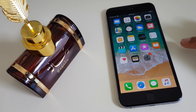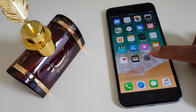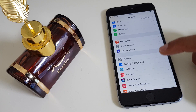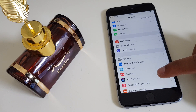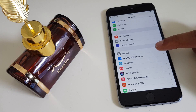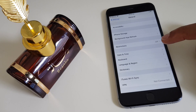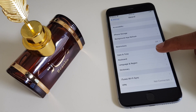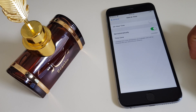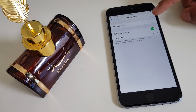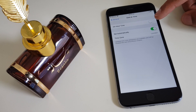Let's change that to 24 hours. Go to Settings, then General, then Date and Time, which is right here. At the top you can see the 24-hour time toggle.